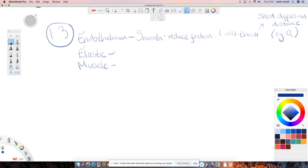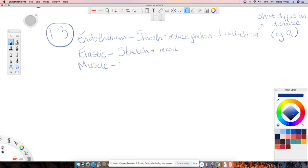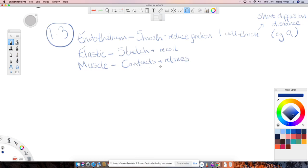The elastic tissue, we have to use two really specific words. So the elastic tissue is able to stretch and recoil. And the muscle tissue contracts and relaxes. If you mix up those words between those two types of tissue, you won't get the mark. Elastic tissue stretch and recoil, muscle tissue contracts and relaxes.